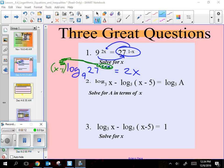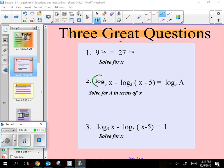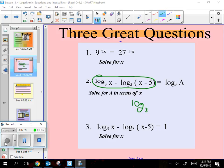Next strategy I want to introduce is these two logs, you will never solve a problem that's got two logs on the same side. You always have to push them together. Condensing. See if you guys can remember how you condense those down into one log. It'll just be log base 3 of something. If it's minus, it changes to divide. So it's x divided by x minus 5.